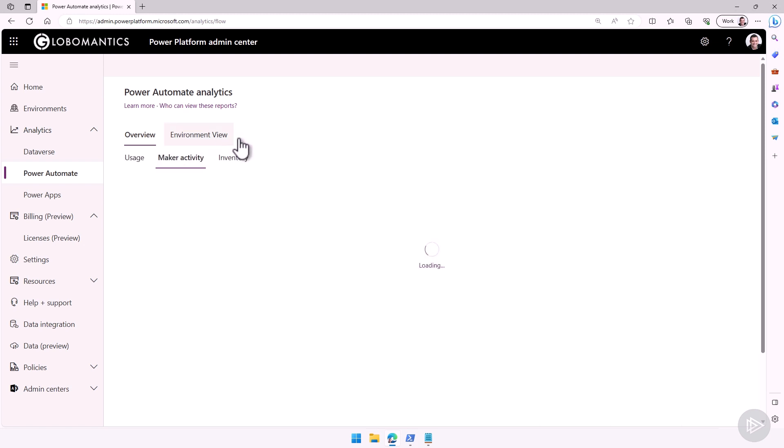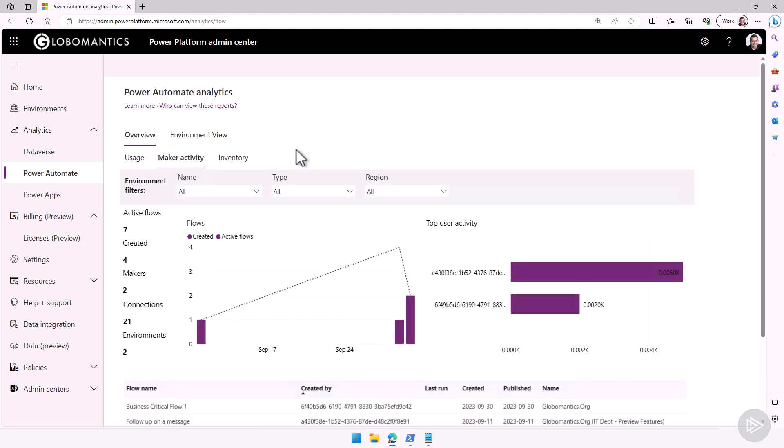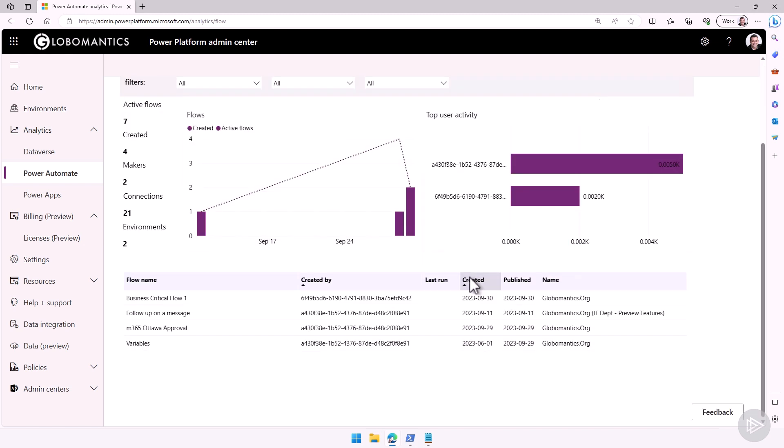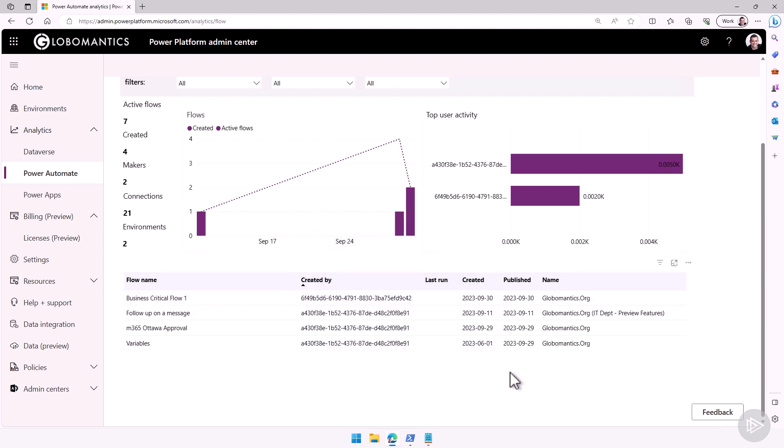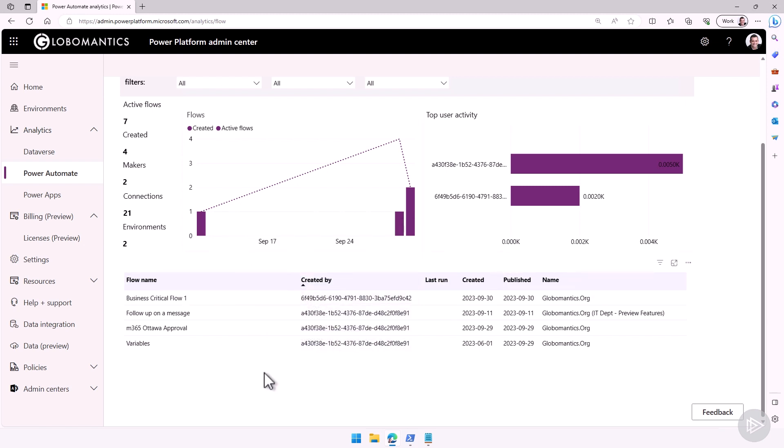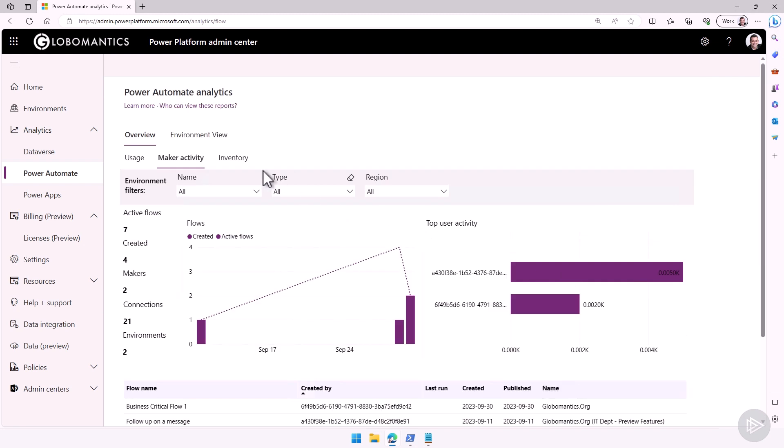I can also go and check out the maker activity so I can see how many flows have been created, how many flows are active, and so on. For users, it will show the ID of the user. So if ever you want to know who that is, you can always check in with this ID in Entra ID and find out who that user is. Of course, as a Power Platform admin, we don't necessarily have this information, so we might need to work with our identity administrator in order to get that. I can see the name of the flows here, when they got created, when they got published, and more, as well as the name is the name of the environment. So I know name and flow name might be a bit confusing, but flow name is the name of the flow, name is the name of the environment.